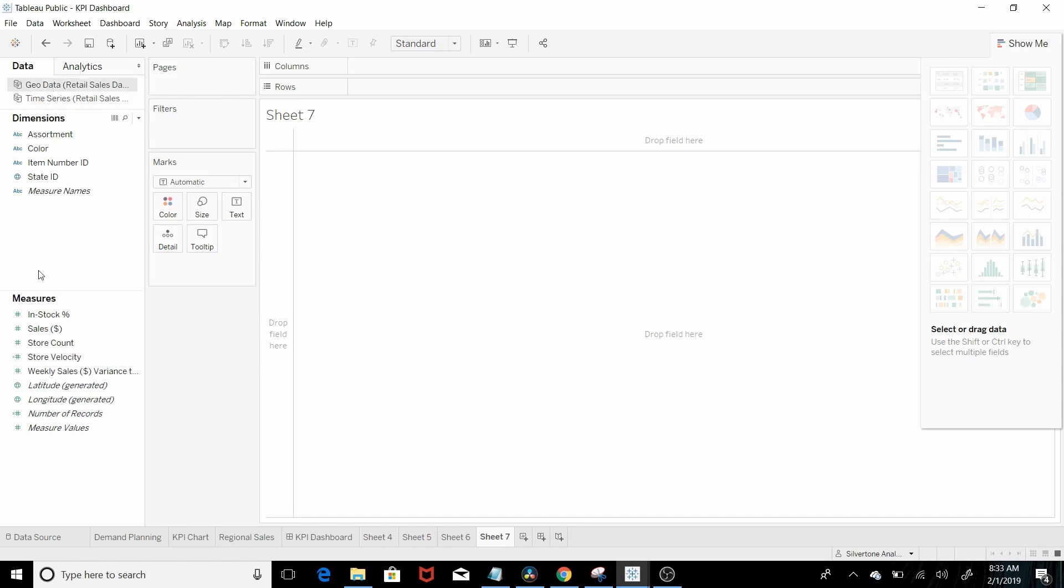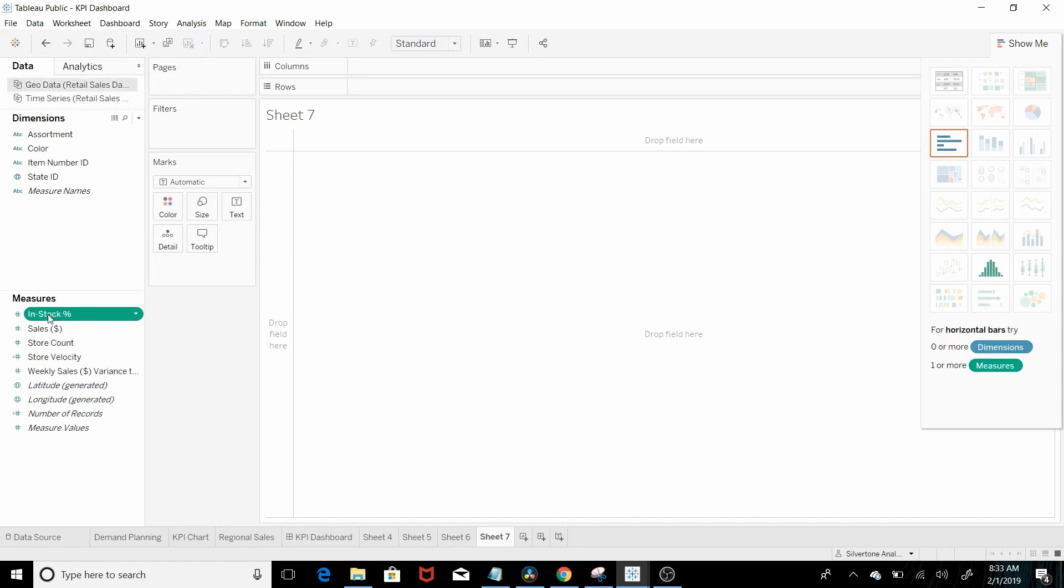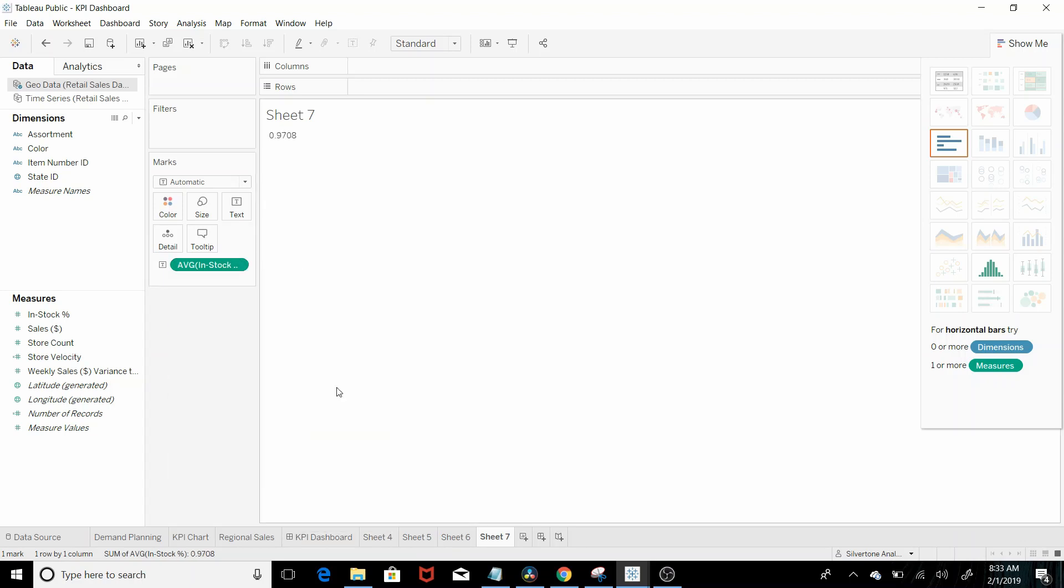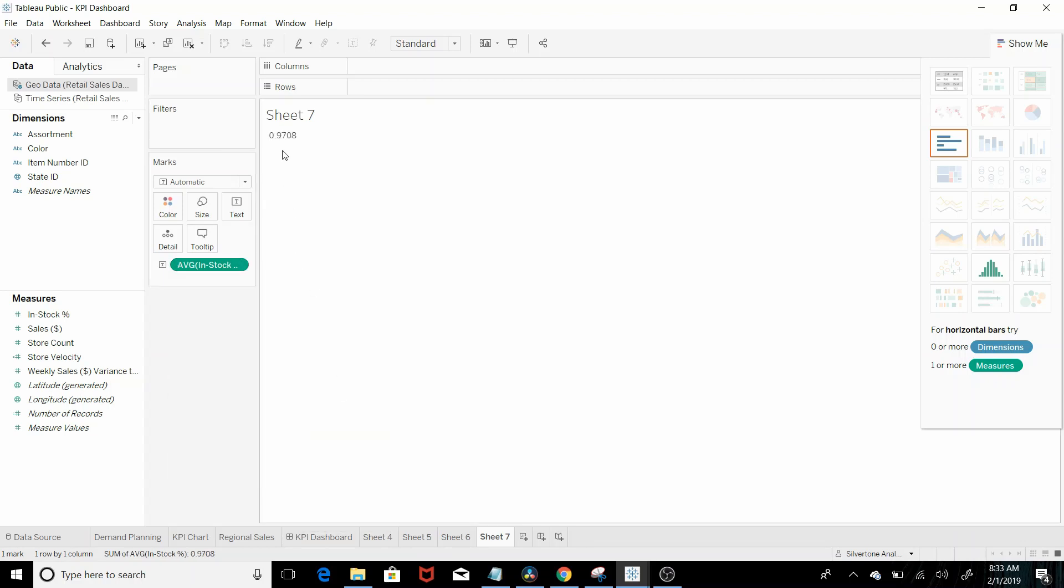So let's pull in in stock percentages and you remember it comes out and brings it out as a sum usually. So let's come here and then put it as average. So there's the percentage. That's the total percentage.